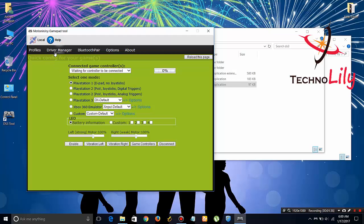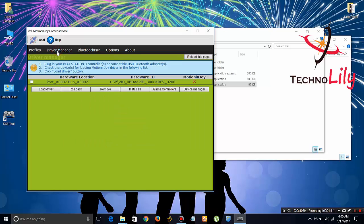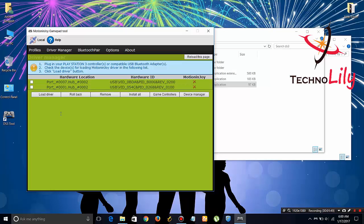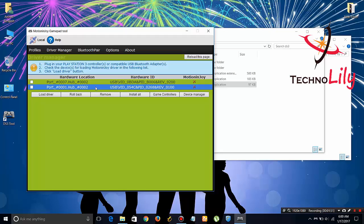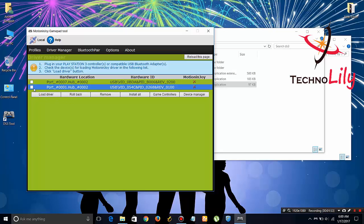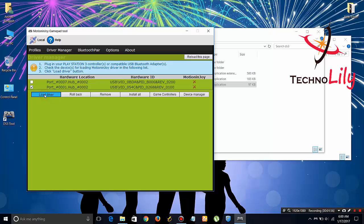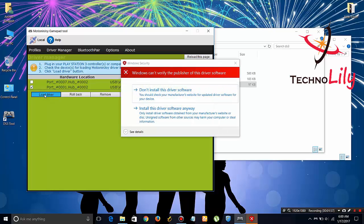Just go to the driver manager and plug in your PS3 controller. I have plugged it. Here it is, the PS3 controller. Just click on it and load driver.